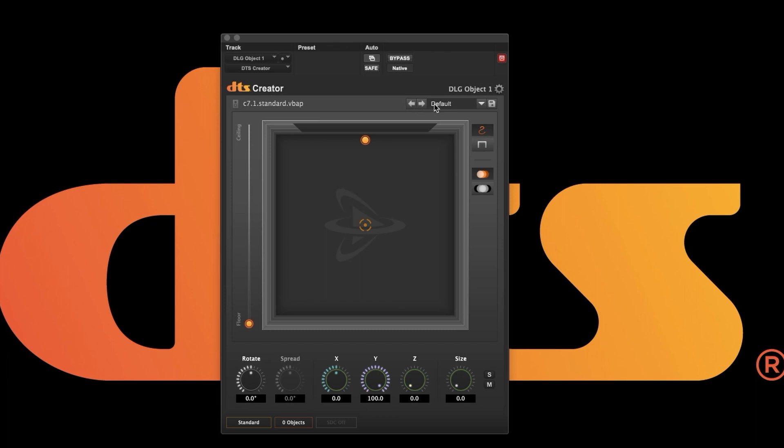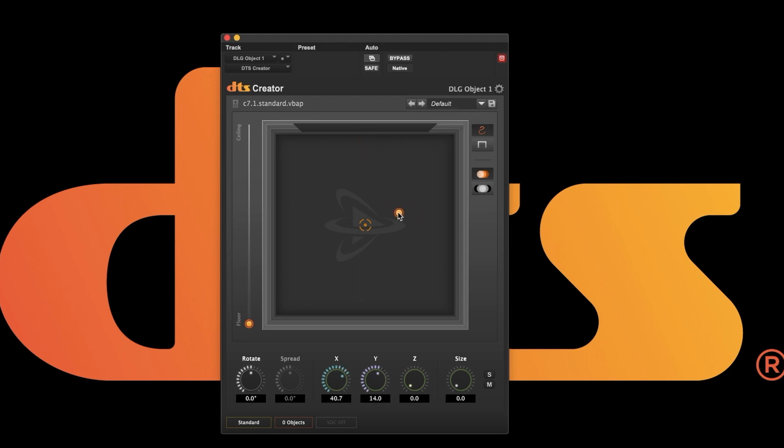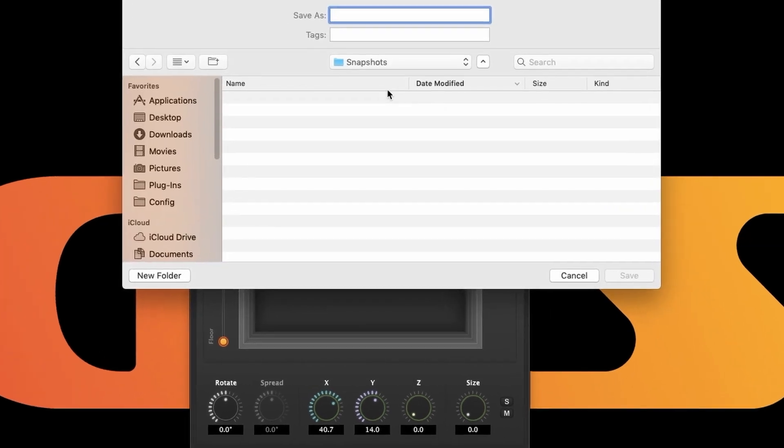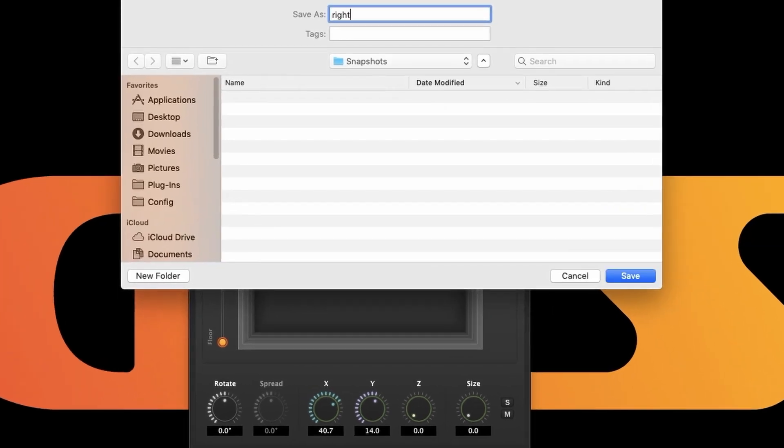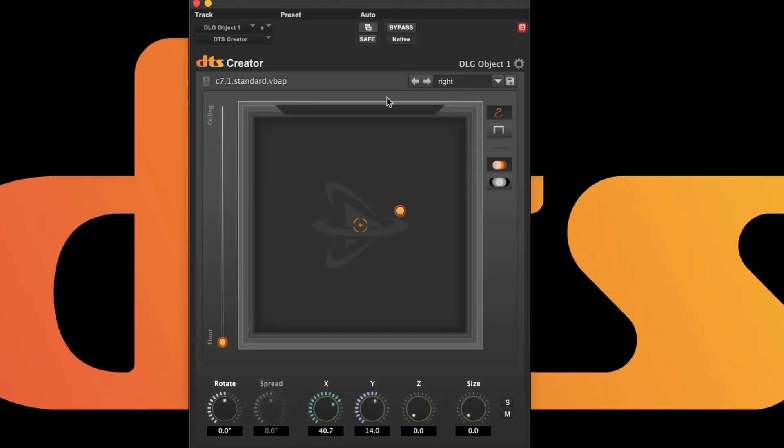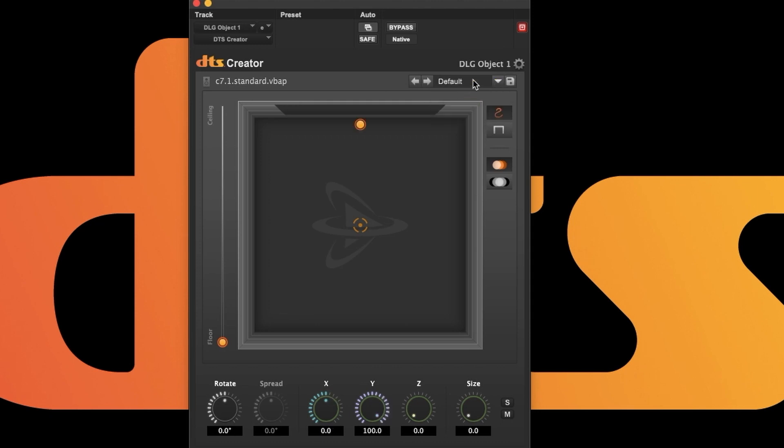On the right are the snapshots which install with only a default position. If you move the object and then select default, it restores the object's original position. I can move the object and store a new position called right. If I go to default then back to right, I am back to where I stored that position.